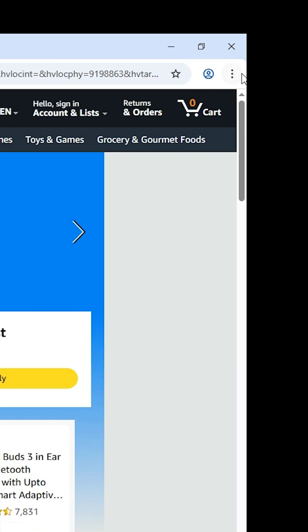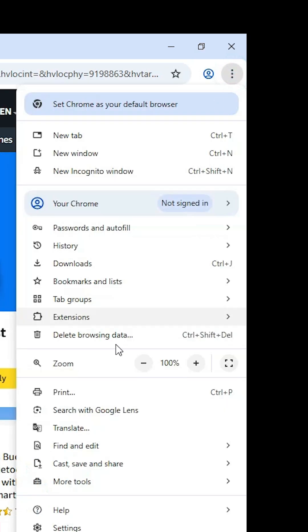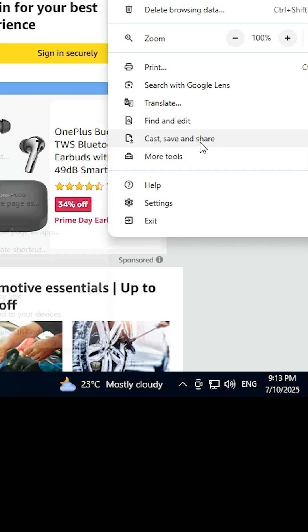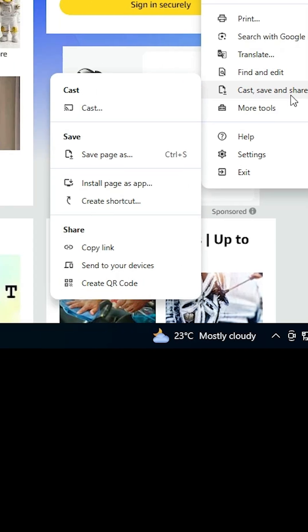In Google Chrome at the top, find the three-dot menu. Click on the three dots. Scroll down and find 'Cast, save and share'. Go to Cast, save and share. Here we find 'Install page as app'.